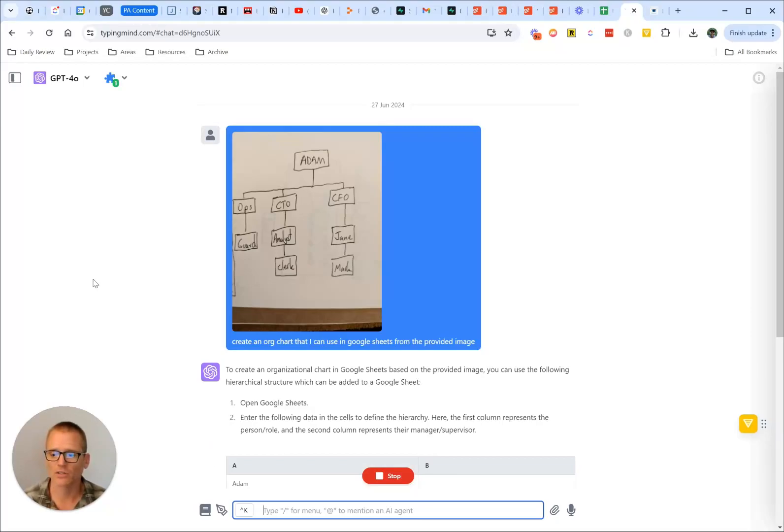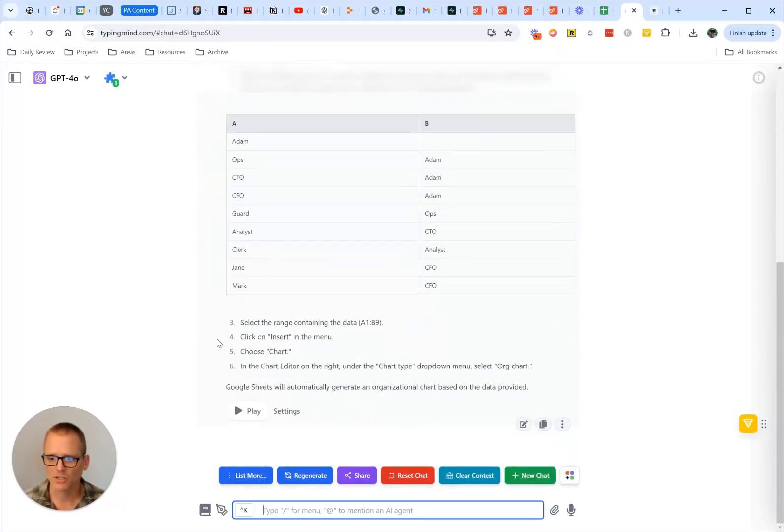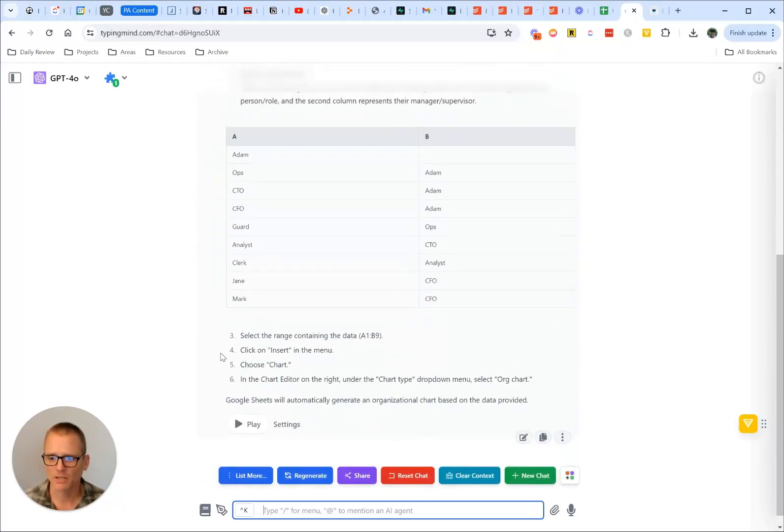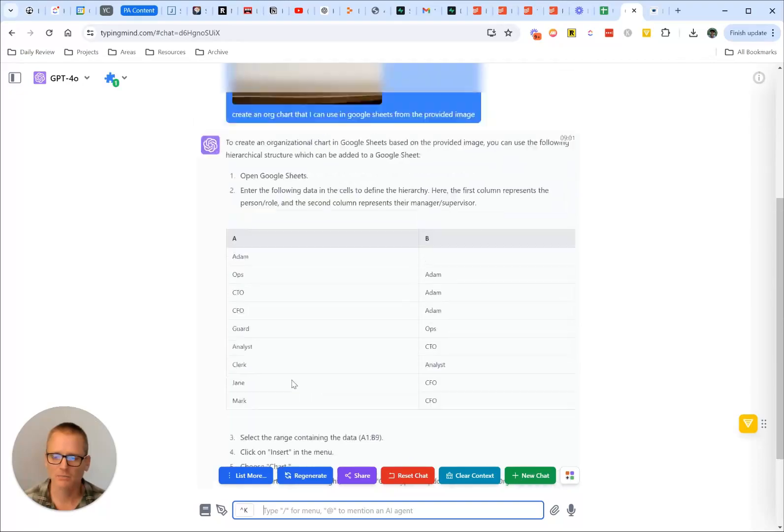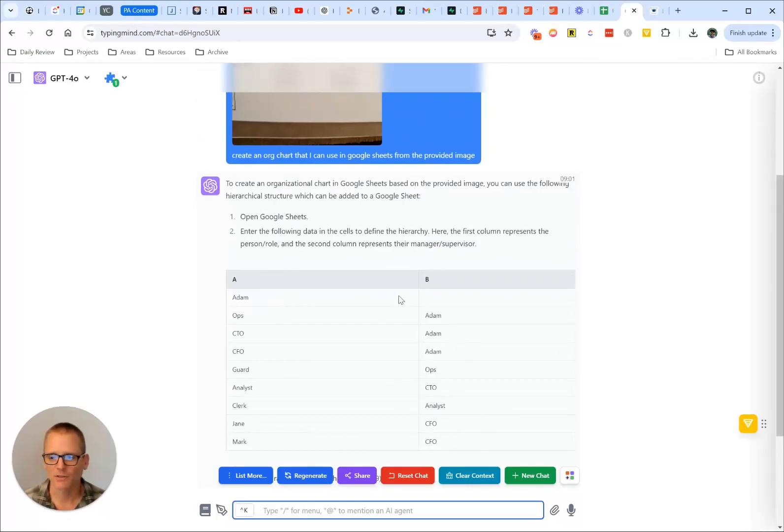Now I noticed earlier that it gave some additional information, which is kind of handy, but basically what you need is this table data right here. And this changes, I've run this a few times. And the one thing I did notice that sometimes it gets wrong was the very top of the org chart.